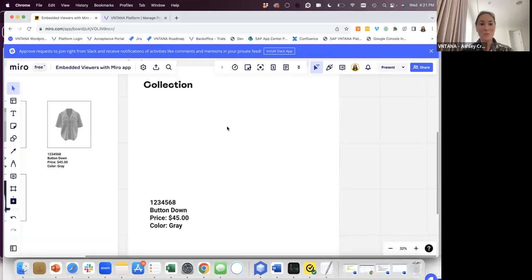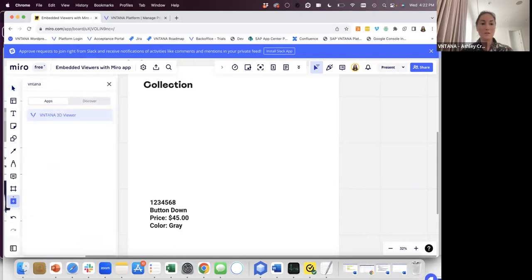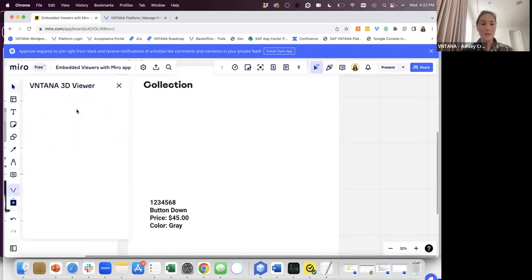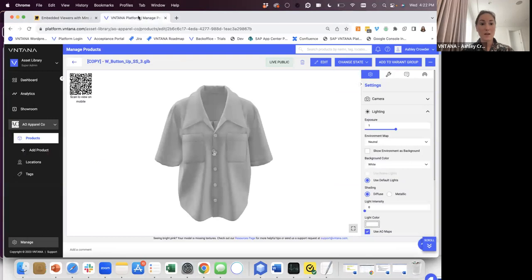You can open any Muro board and click the plus button for more apps. Search for Ventana. And then all you need to do is add the share link. So if you watch our Canva integration, it's the exact same.